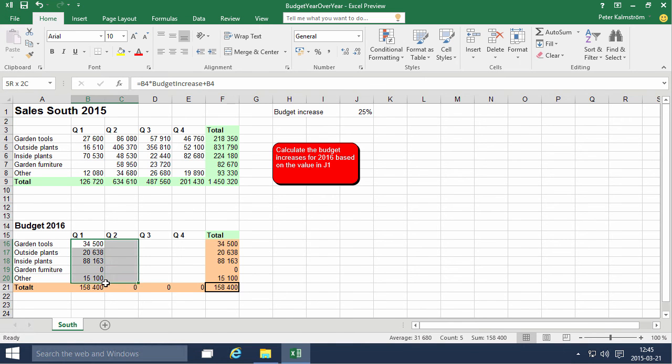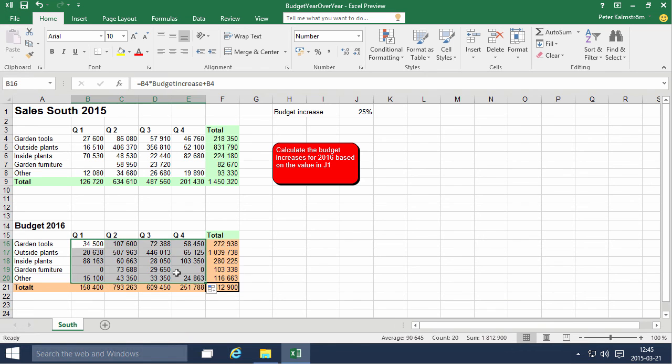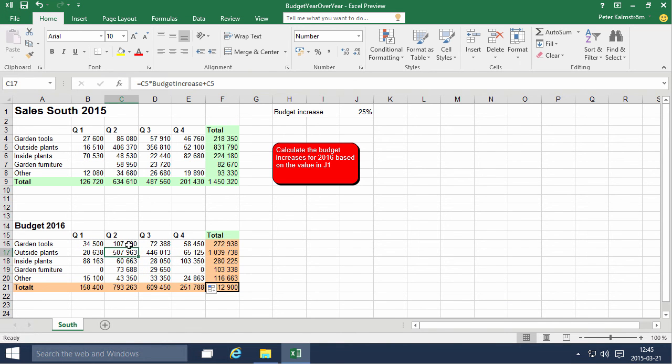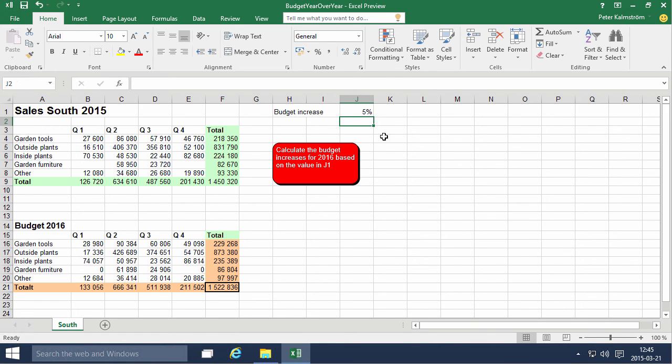Anyhow, put that back to something rather reasonable. And now of course I can just go ahead and fill this out. And now all of these are referencing the same budget increase, so if I put that back to 5%, you'll notice that all the values change.